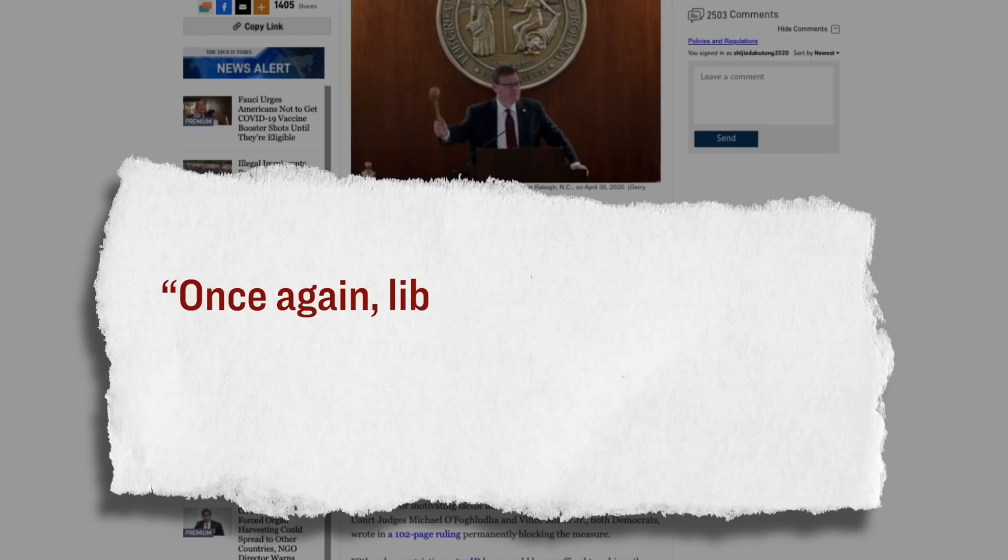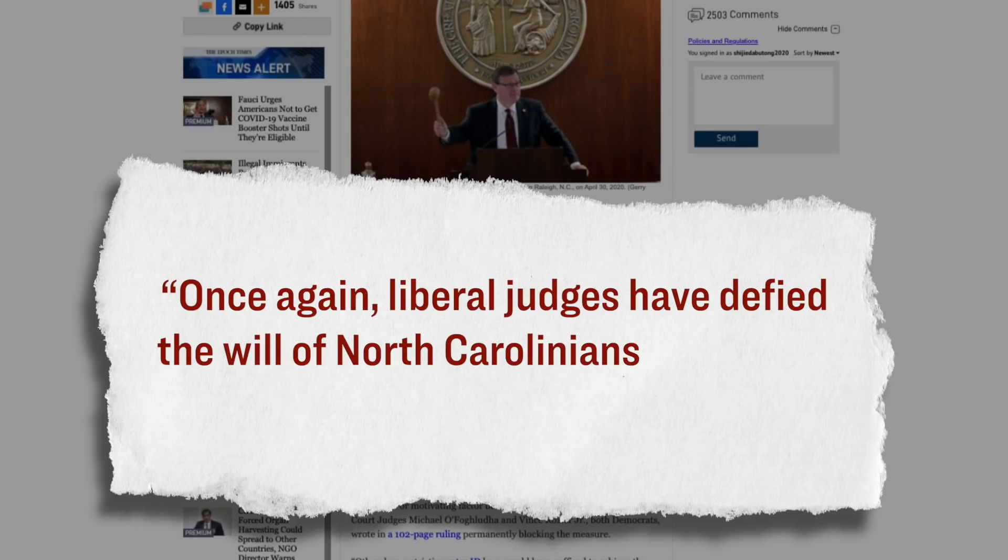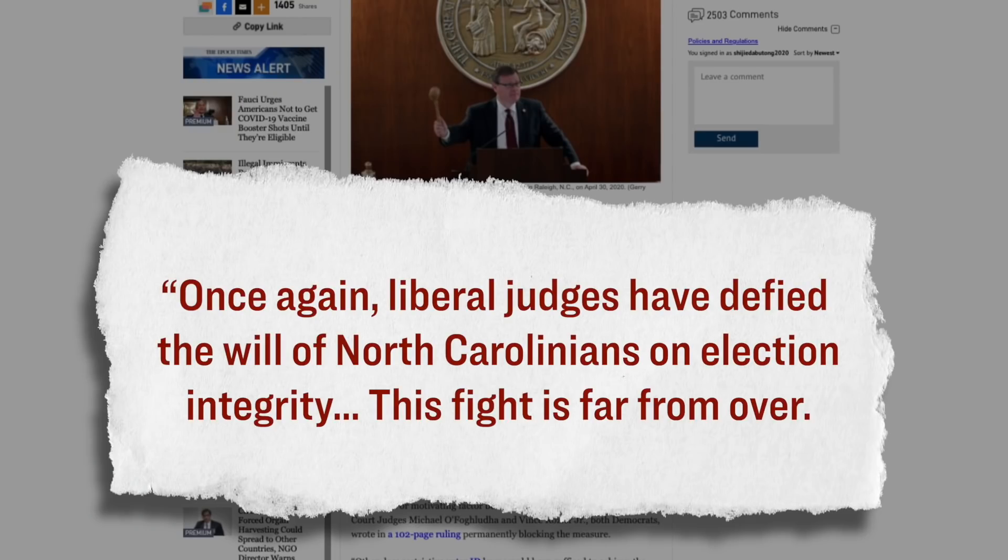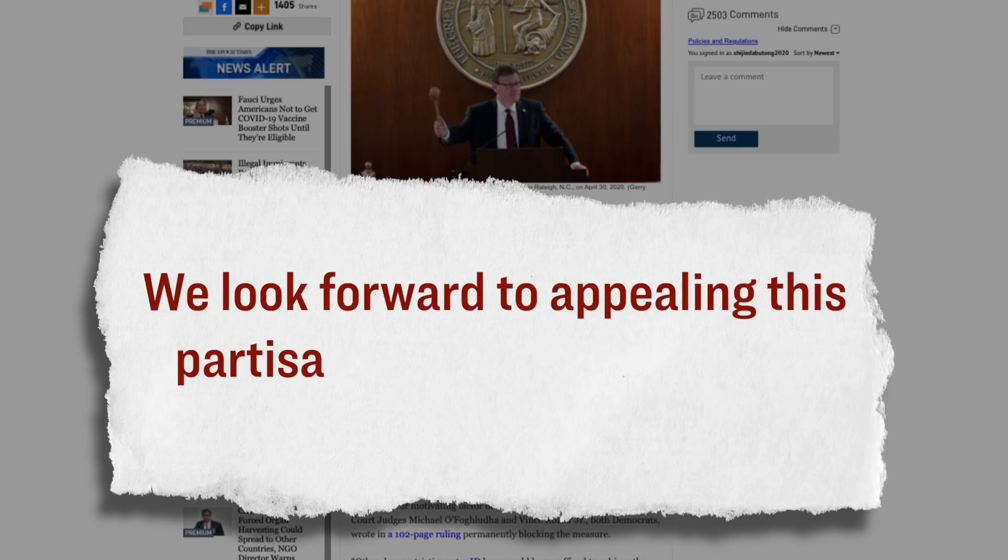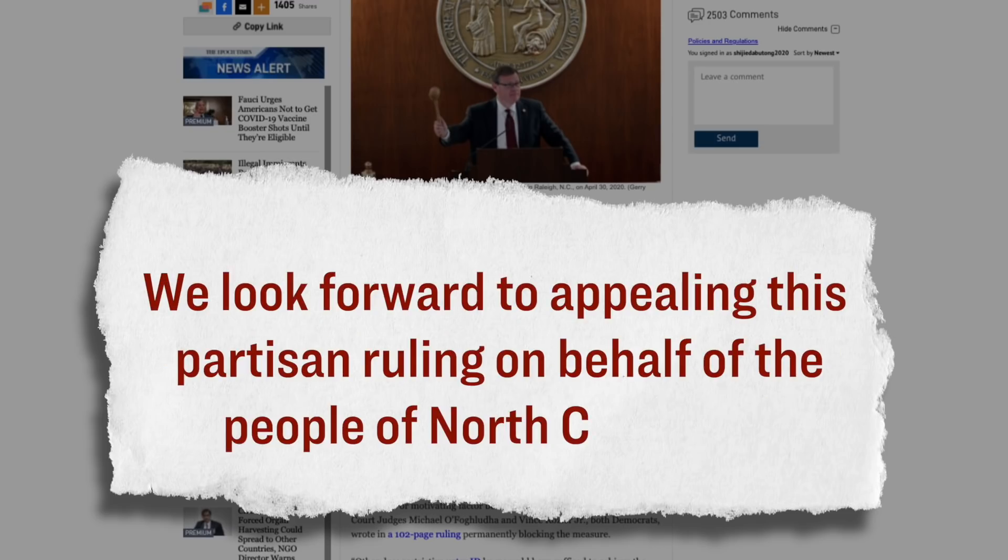On the flip side, however, the lawyer who was representing the Republican lawmakers, he said that this was just another example of judges legislating from the bench. And he further added that he will be appealing this decision to the U.S. Supreme Court. Here's what he said. Once again, liberal judges have defied the will of North Carolinians on election integrity. This fight is far from over. We look forward to appealing this partisan ruling on behalf of the people of North Carolina.